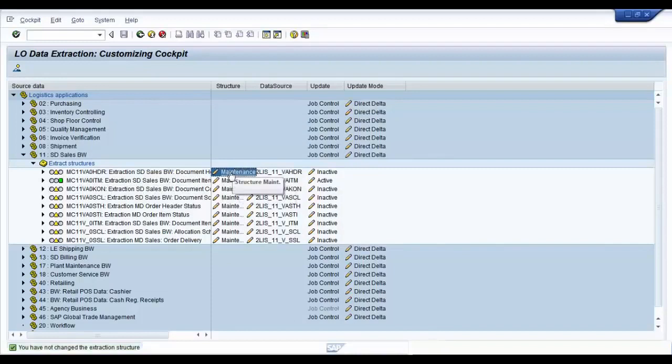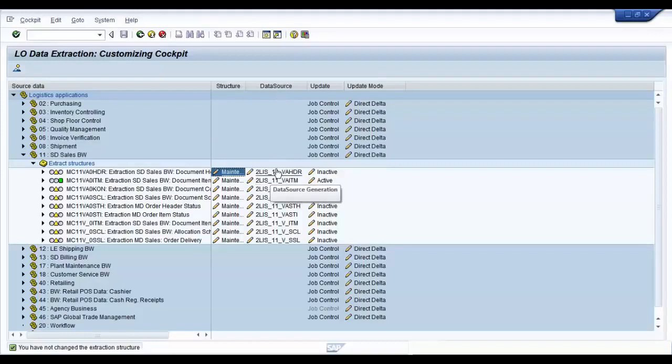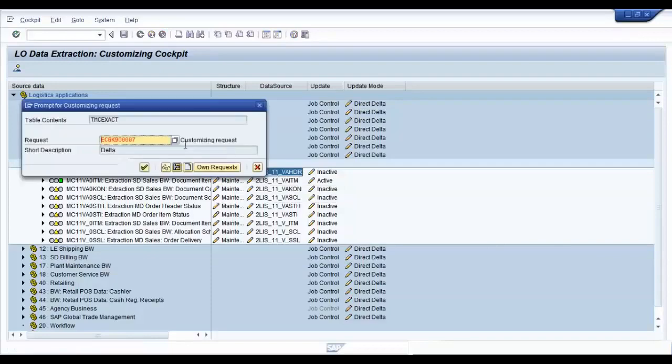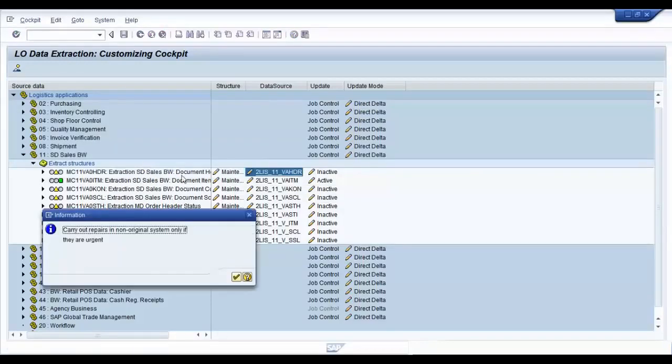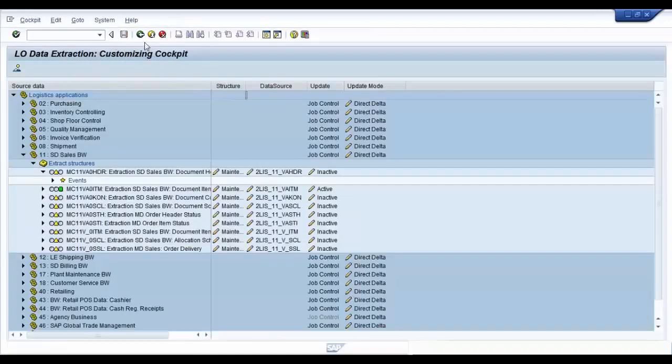Once you confirm the fields, you need to regenerate the data source in order for the changes to reflect in the data source. So do that by clicking under the data source on the data source name. It will ask you for a transport request. Say yes. Save the data source.